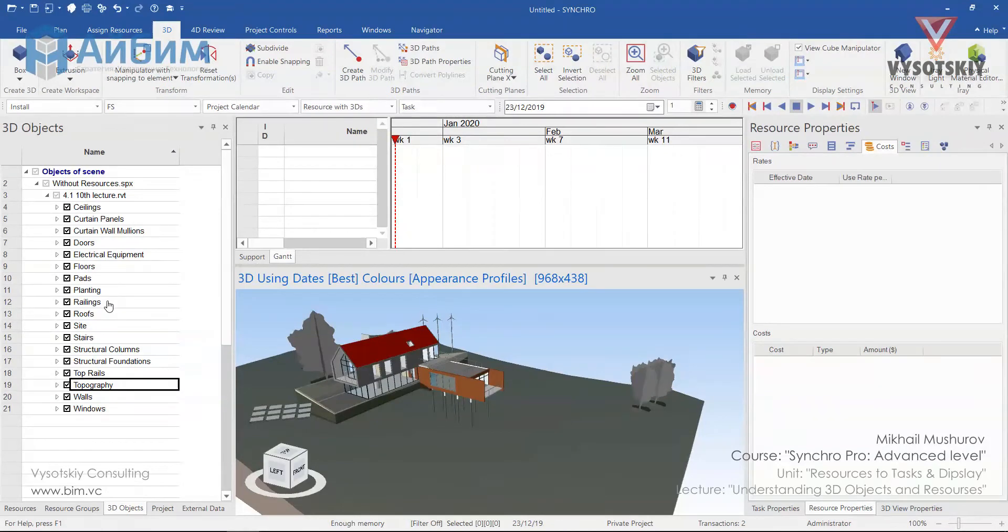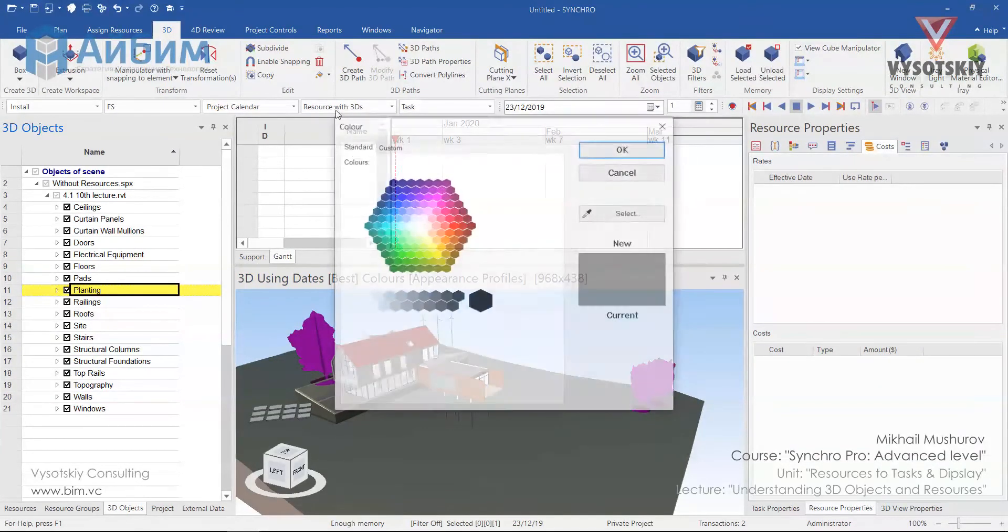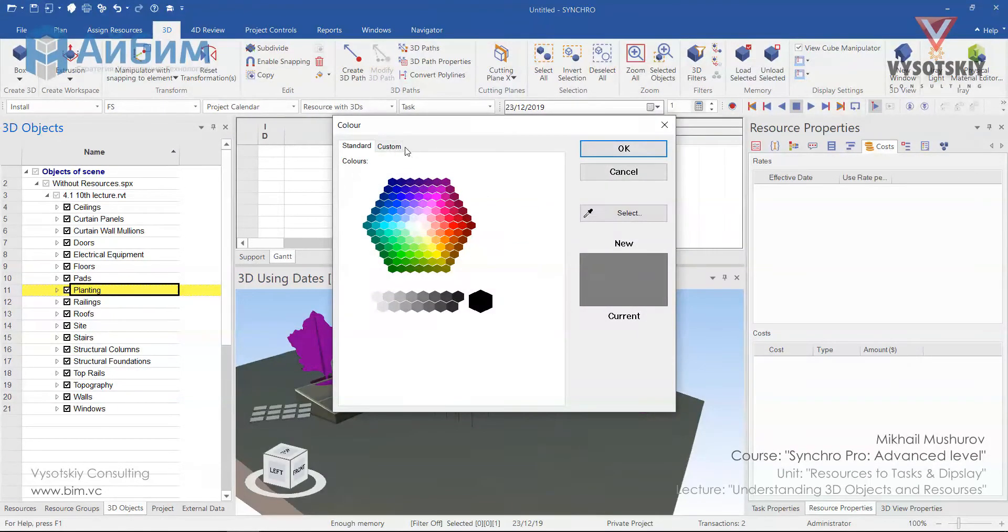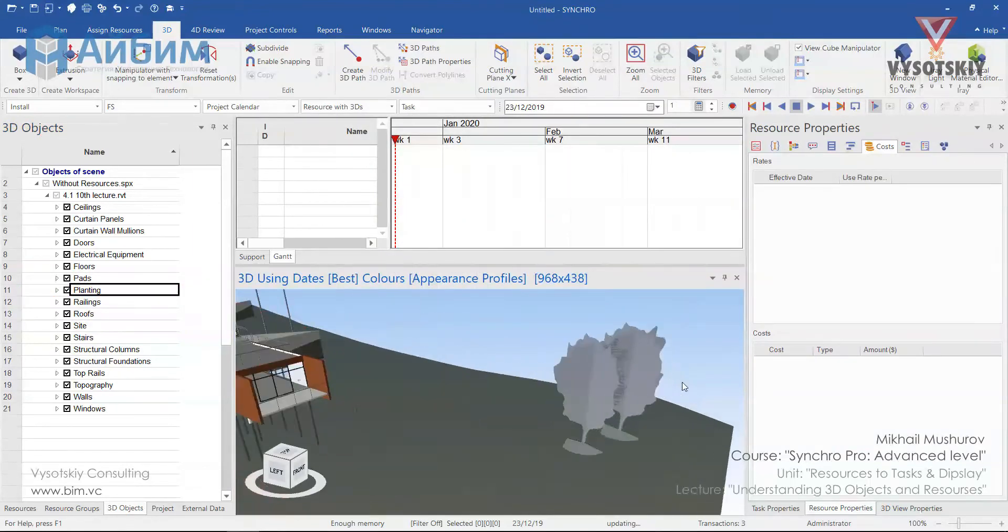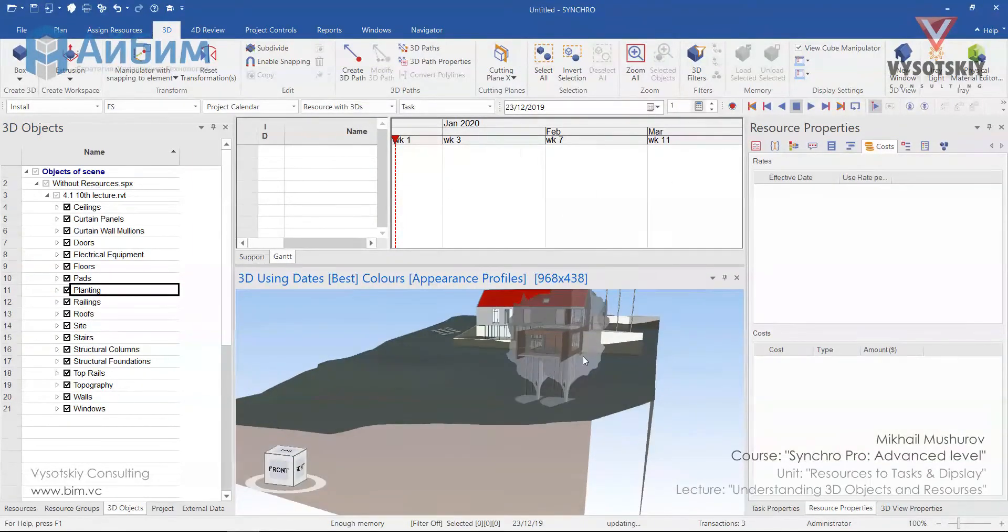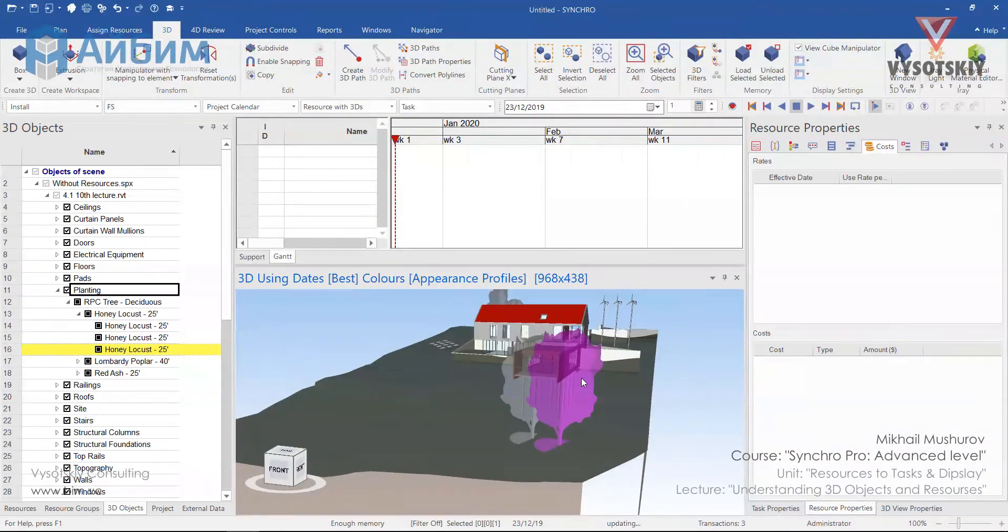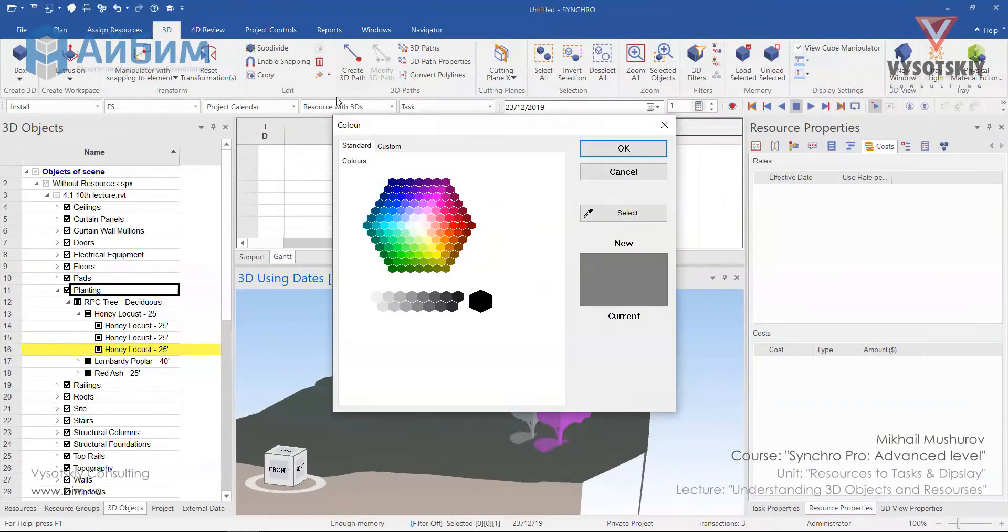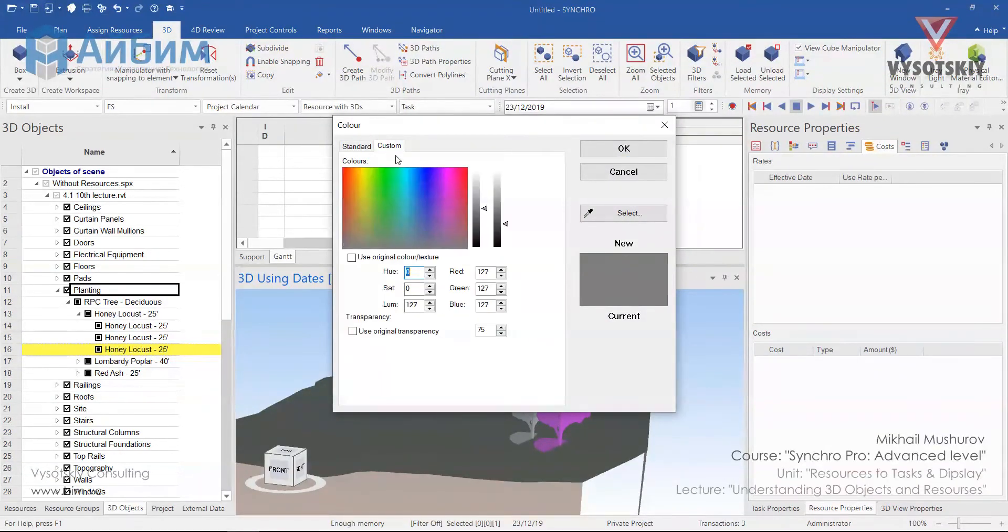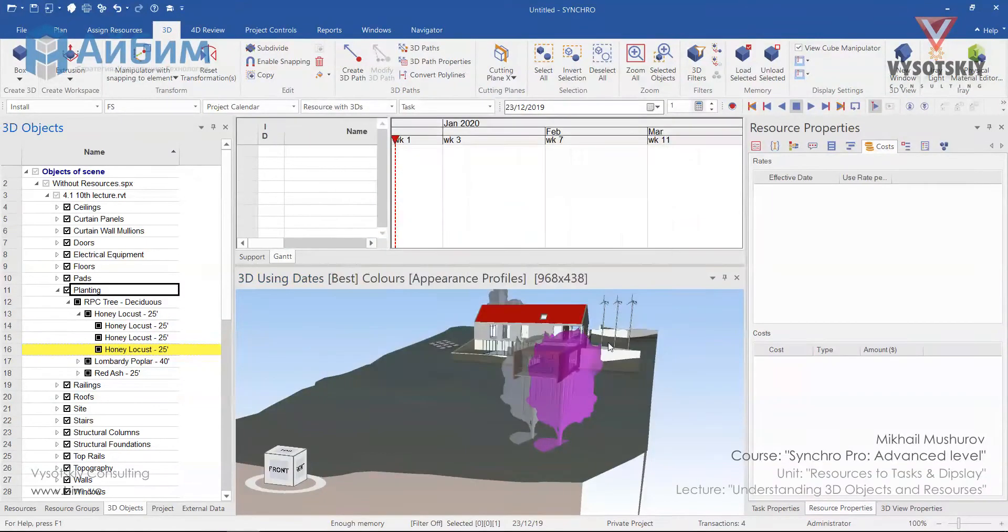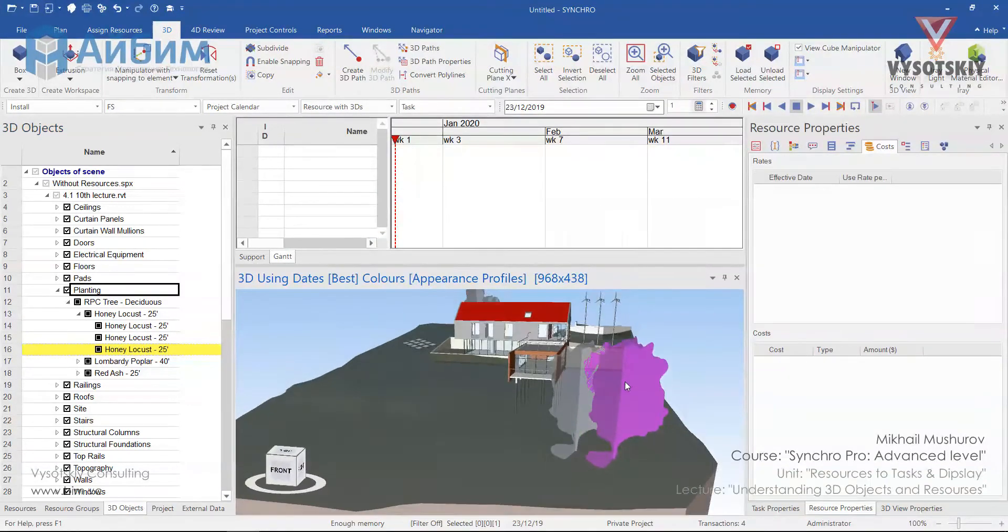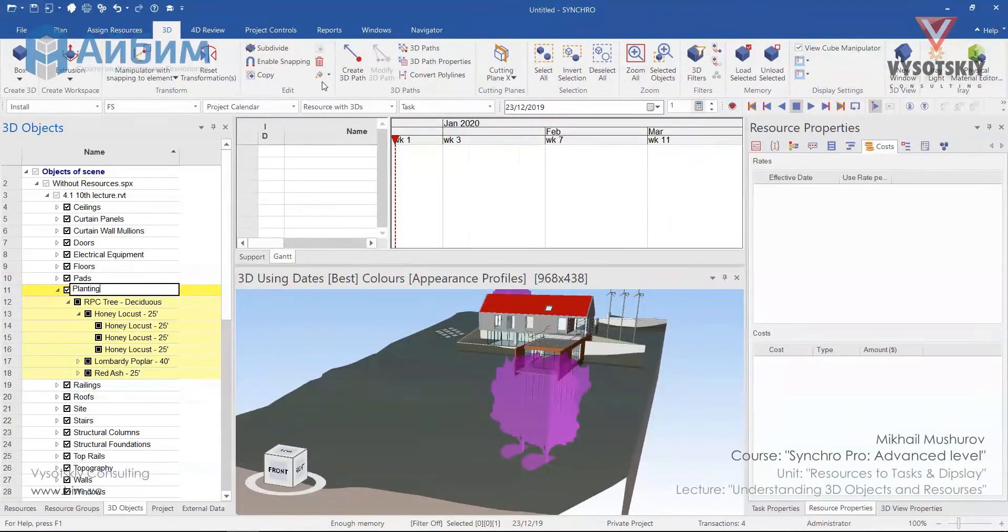For example, let's choose planting and apply the same transparency. Now if we go ahead and select only one tree and change its transparency to original, it won't happen. So we need to change it for all category again.